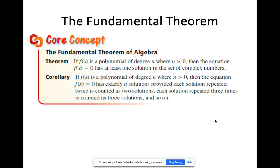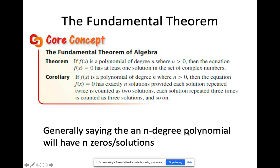Basically, that's the fundamental theorem. This excerpt from the textbook states: if f(x) is a polynomial of degree n where n is greater than zero, then the equation f(x) = 0 has at least one solution in the set of complex numbers. A corollary of that says if f(x) is a polynomial of degree n where n is greater than zero, then f(x) = 0 has exactly n solutions, provided each repeated solution is counted by its multiplicity.